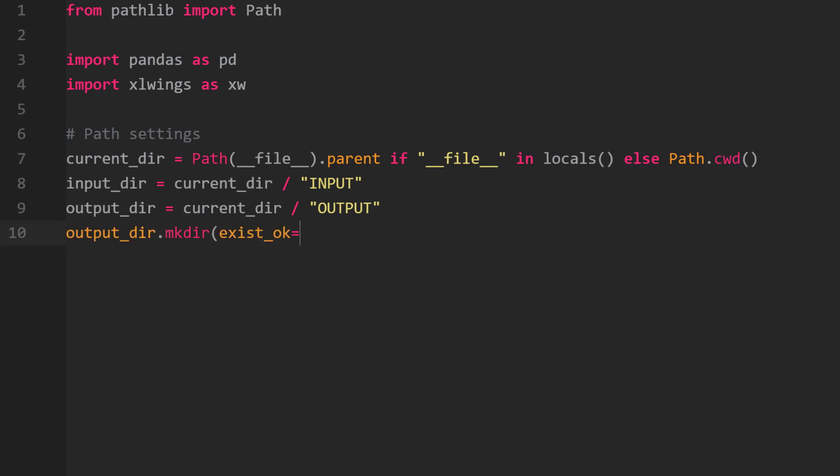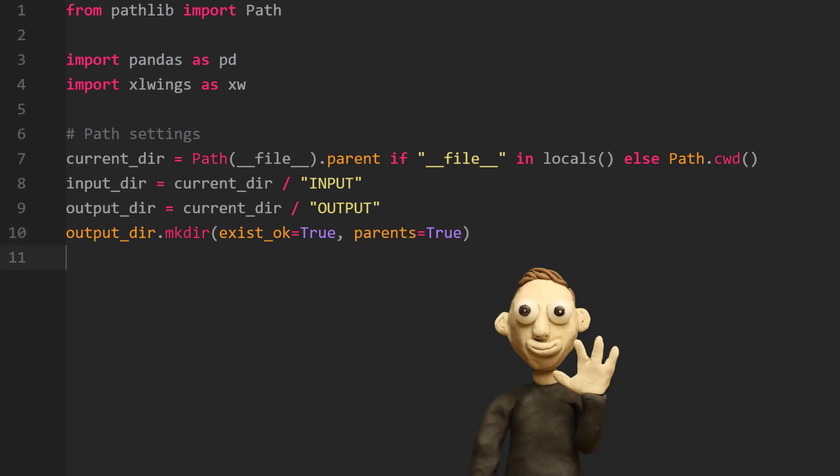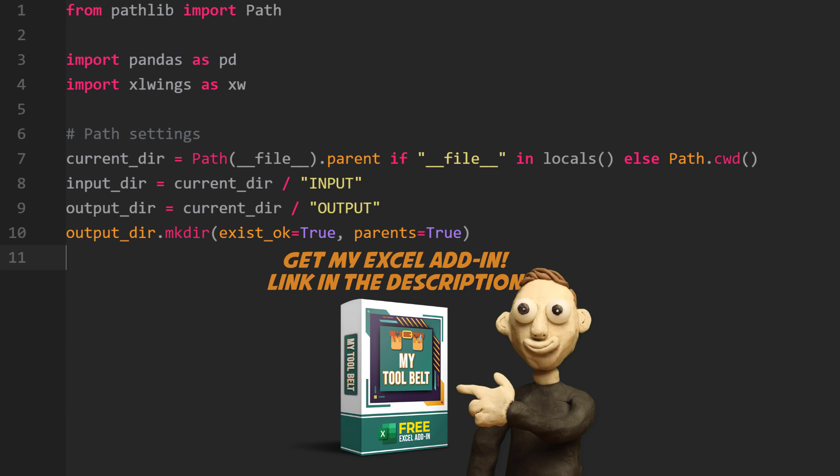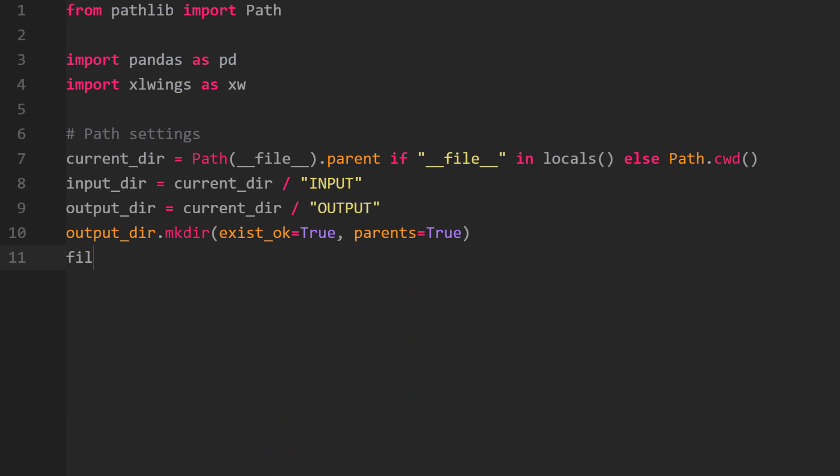However, if we already have a folder called output, pathlib will raise an error. You can ignore that error by setting exist_ok to True. By setting parent to True, pathlib will also create any missing parent directory.